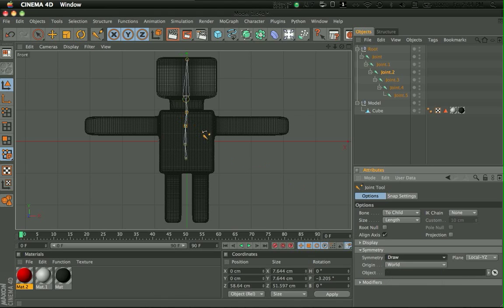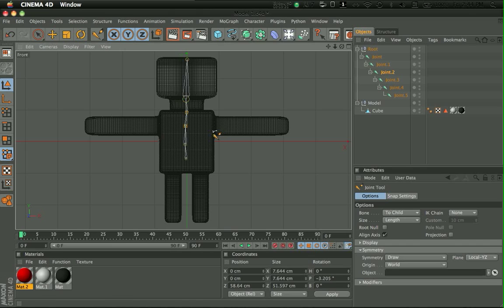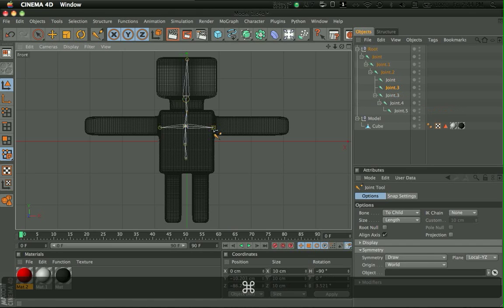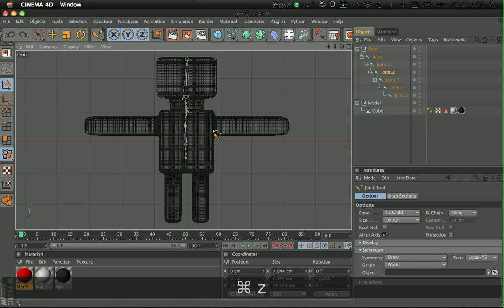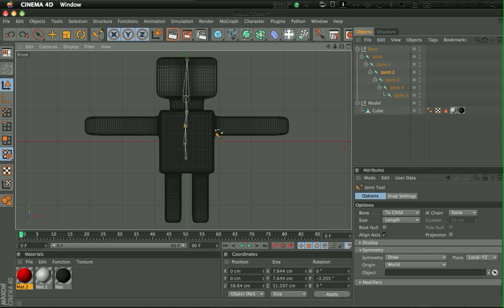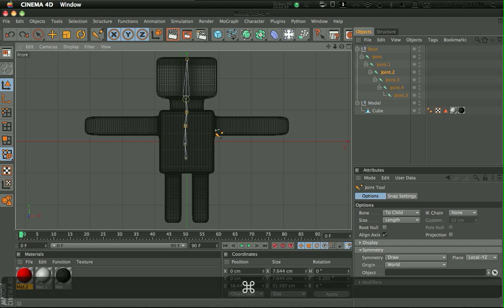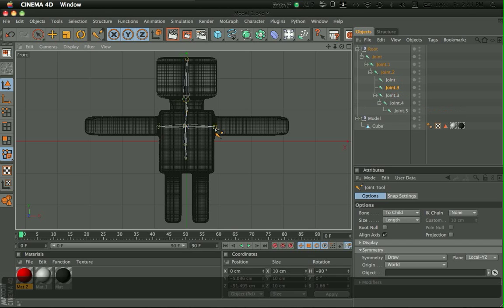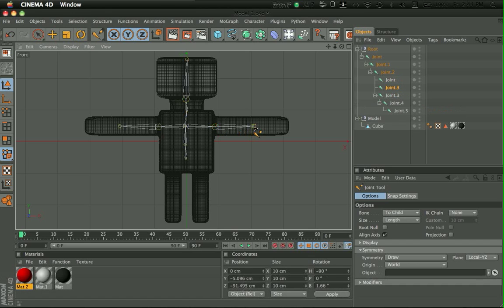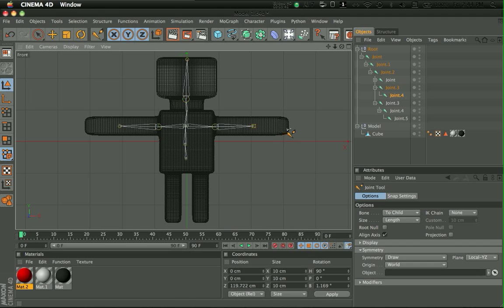So now you still need to hold Control. Choose the place where you're gonna put the joint. Make sure the middle is selected. And as you can see, I would place it here. And then where the elbow is. And the end of the hand.